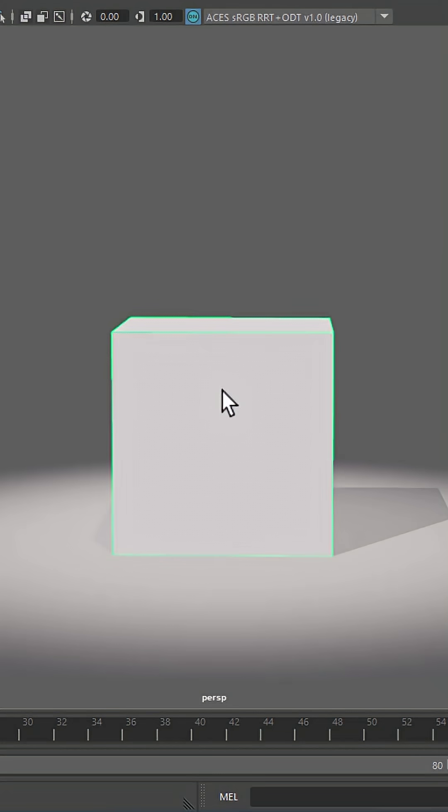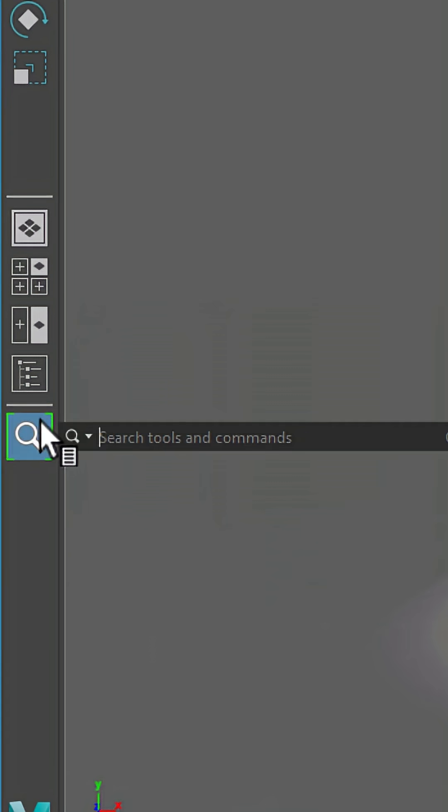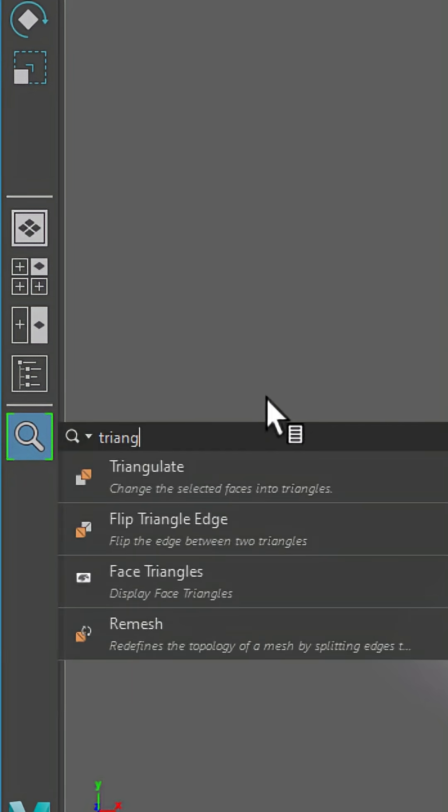Did you know? You can search for commands and tools in Maya using the Search button, or by pressing Ctrl F.